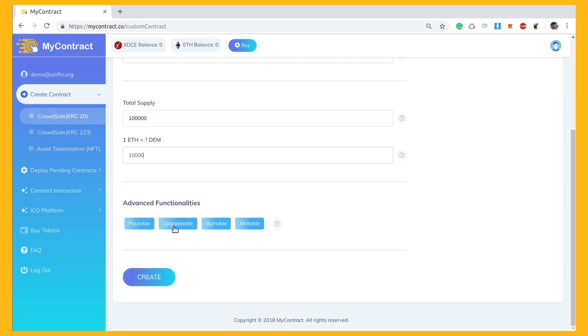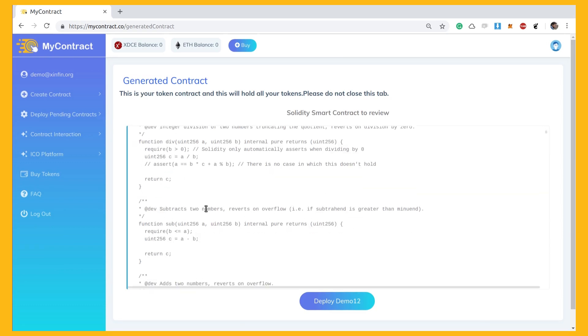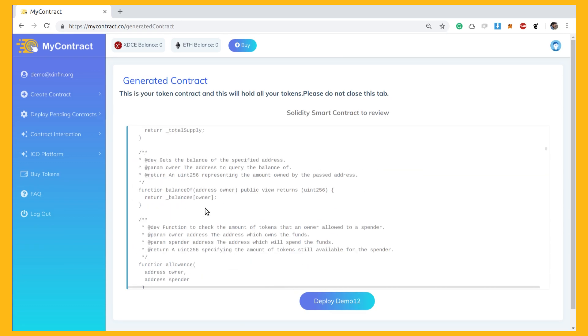You can choose from the available advanced functionalities too. Upon creating, you get to see the entire token smart contract, which is available for review.